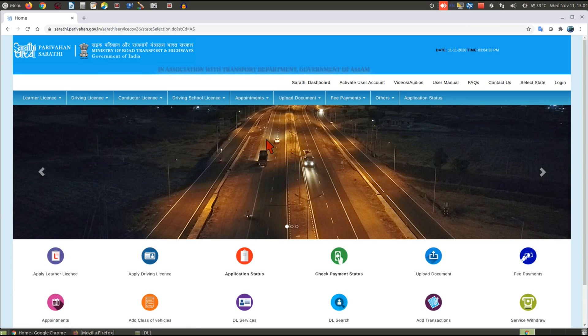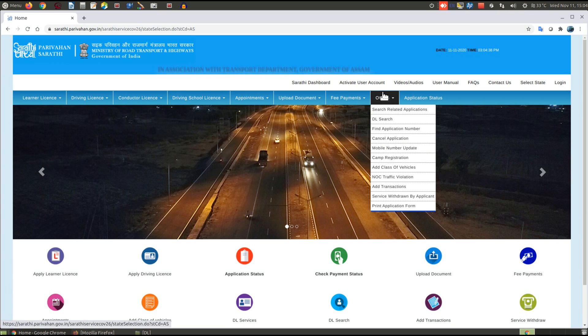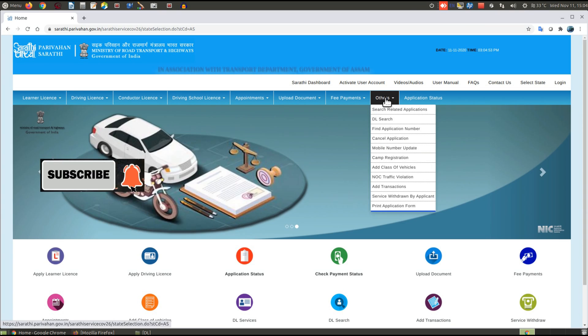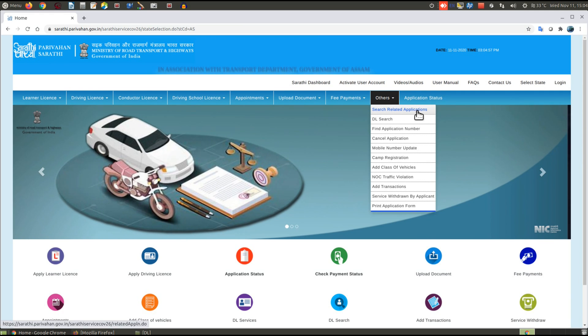After that, you will see an interface like this. Now hover your pointer to 'Others' and then click on 'Search Related Application'.